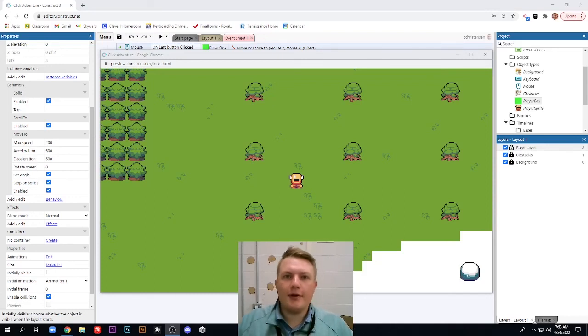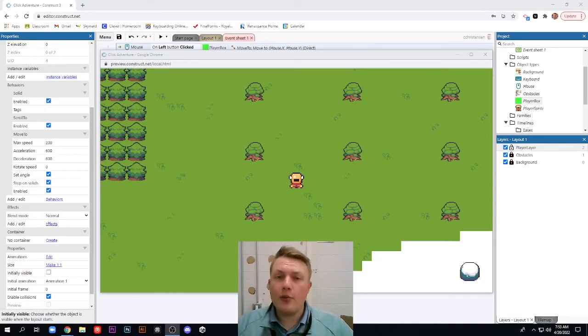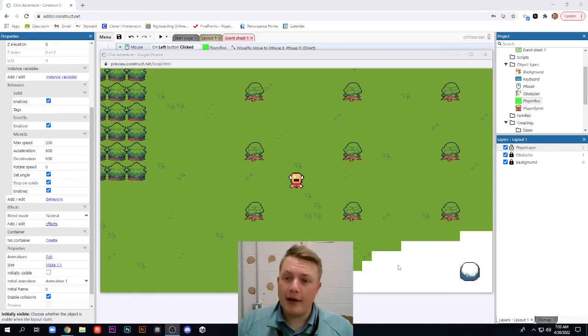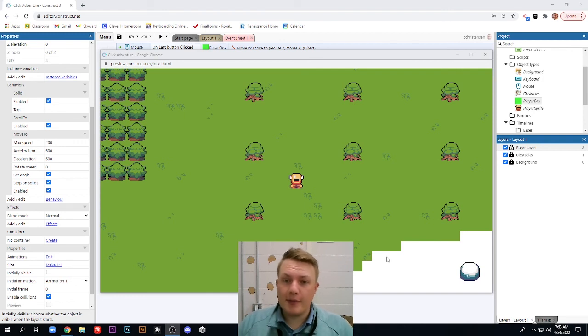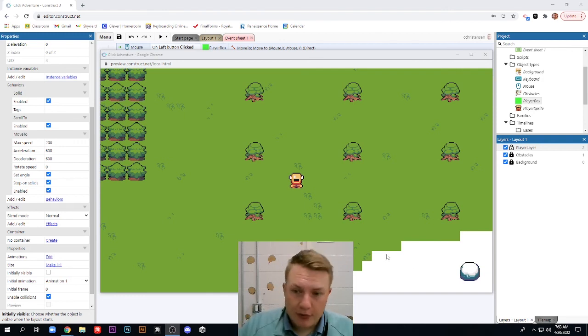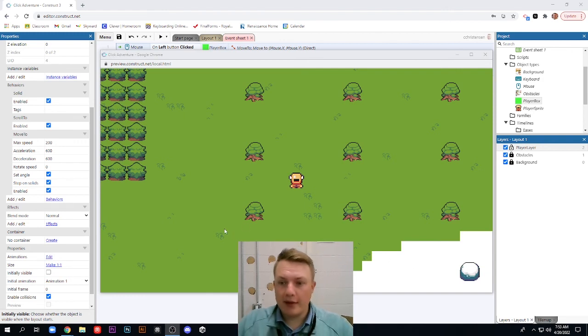Hello, Game Design students. Hope you guys are doing well. This is video number three here in our little series about our top-down perspective point-and-click game.